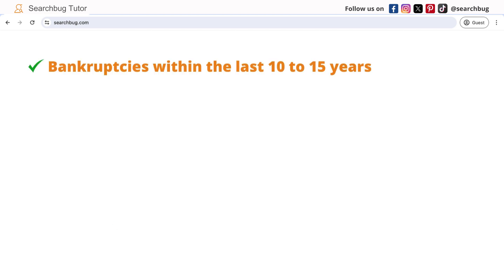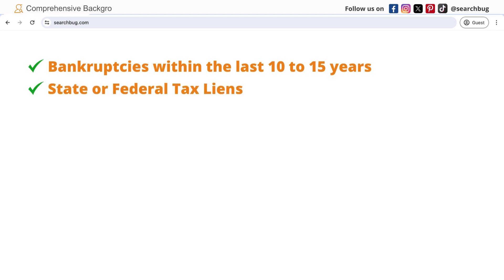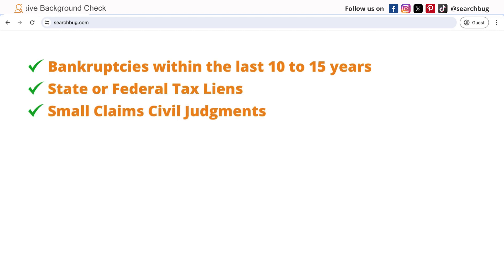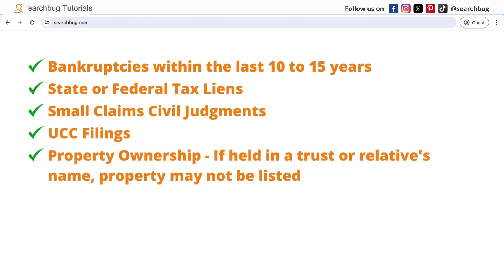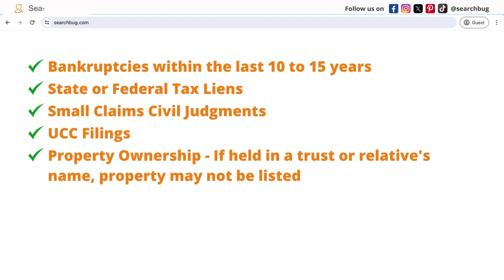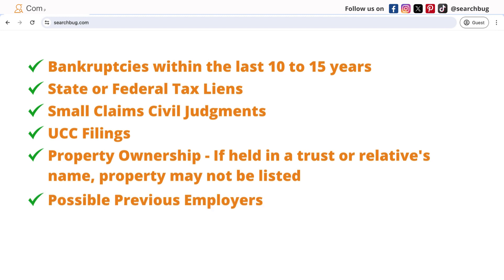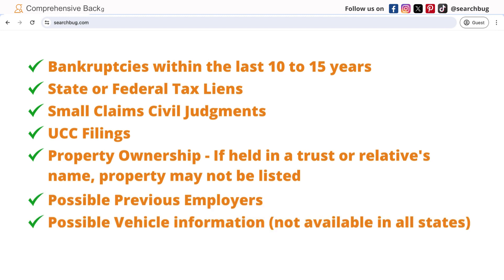bankruptcies within the last 10-15 years, state or federal tax liens, small claim civil judgments, UCC filings, property ownership if held in trust or relative's name, property may not be listed, possible previous employers, possible vehicle information.